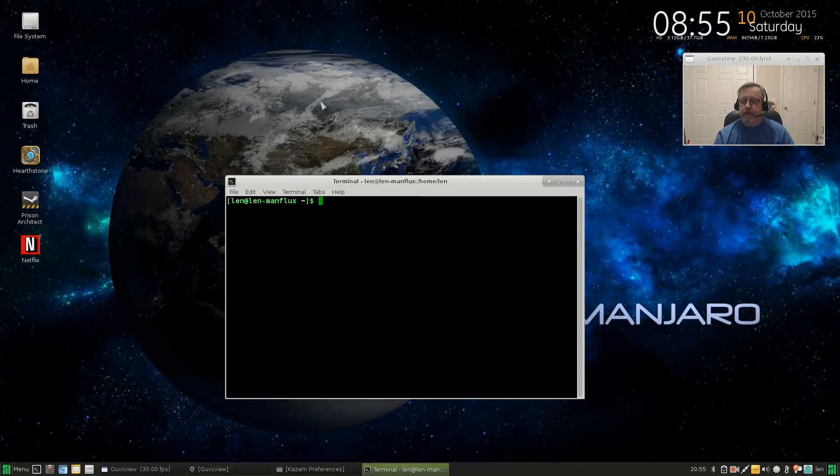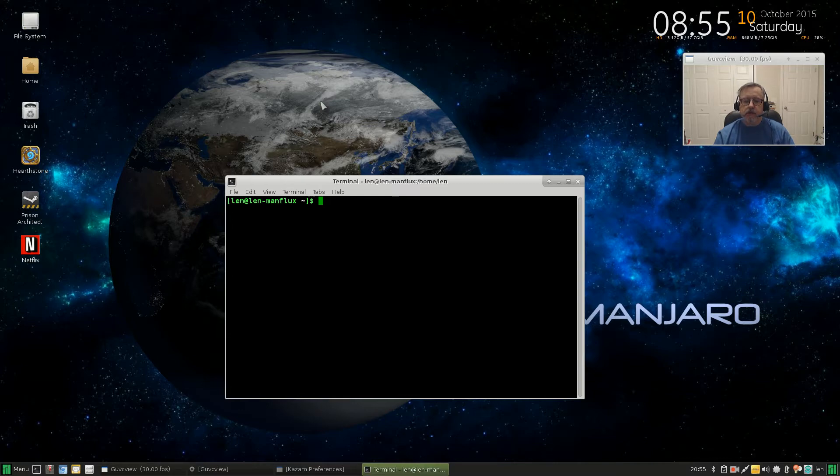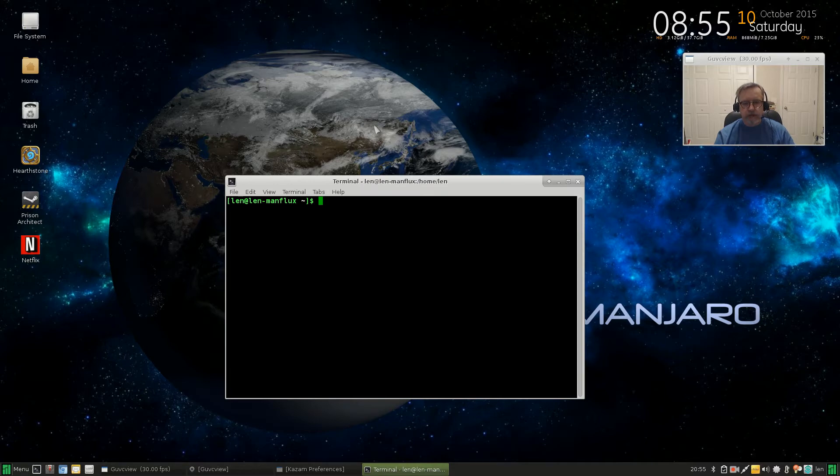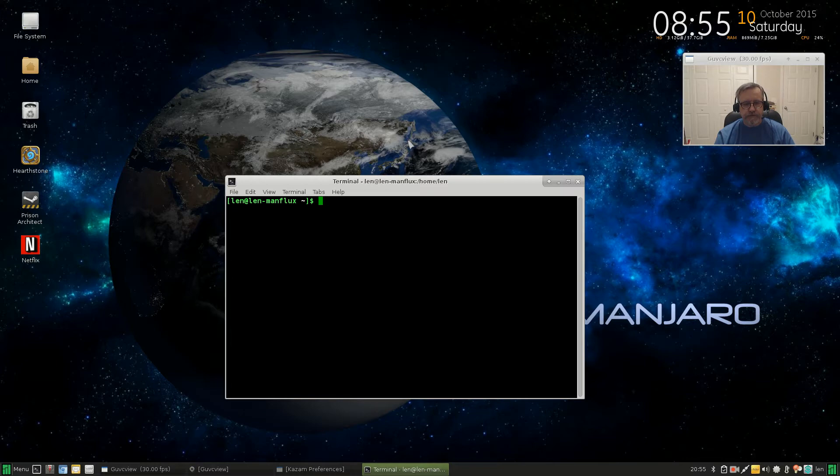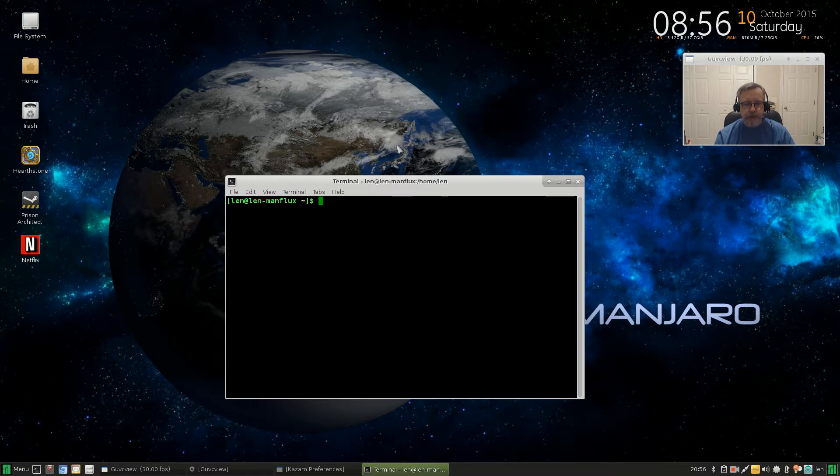Welcome back guys, today's command of the day. This is command of the day part 2 in the new series, and today's command is going to be history. Linux has a command called history, and let me show you